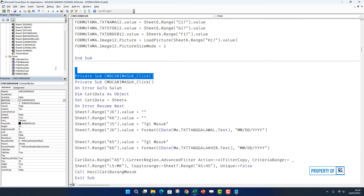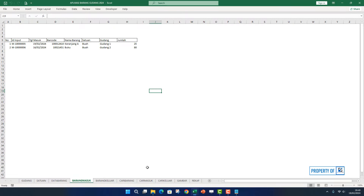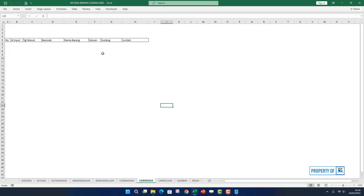Kalau sudah, langkah selanjutnya adalah mencoba. Karena kita mencari barang masuk, di sini kita buka yang namanya cari masuk teman-teman. Di cari masuk ini kita akan buat laporan atau judul karena nanti di bagian sheet cari masuk ini akan kita cetak hasilnya. Kita ketik di sini misalnya: Laporan Barang Masuk.